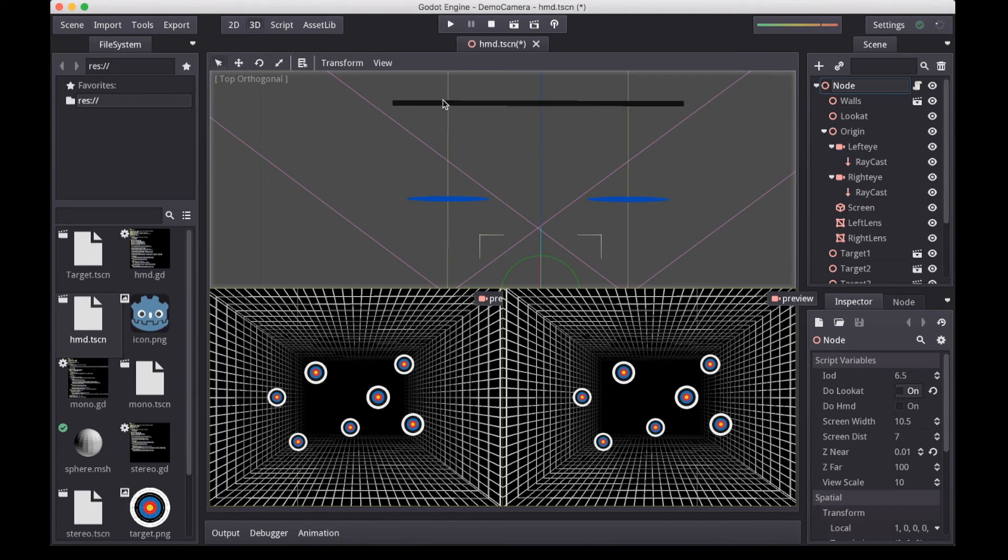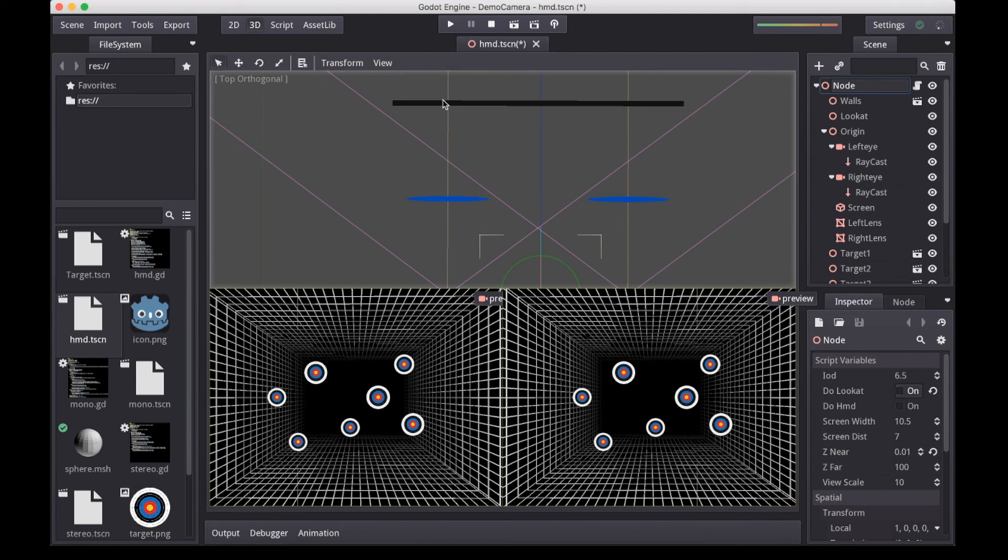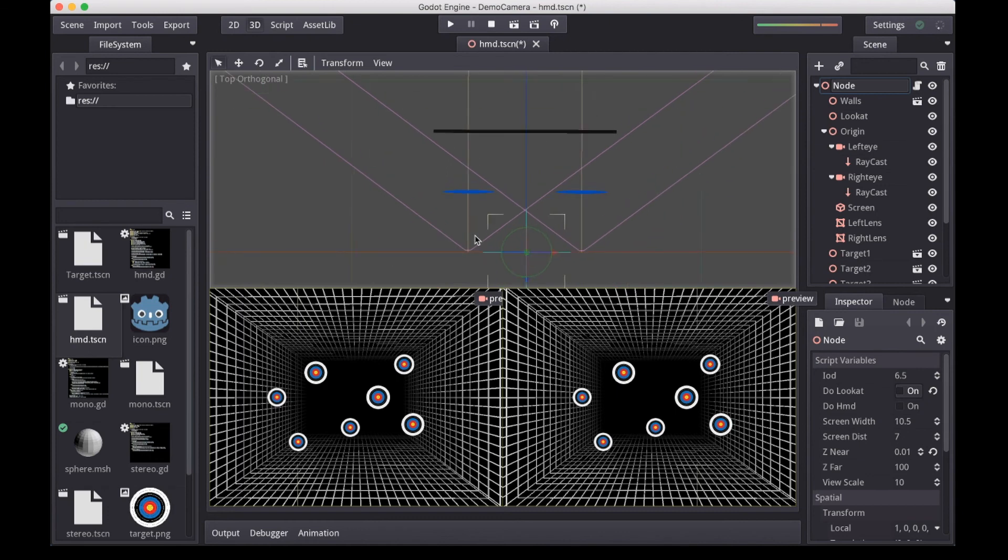But for any display that is either wider or smaller than double our IOD, we again need an asymmetric frustum. We need to know the width of our screen, our IOD, and how far our screen is from the eyes.